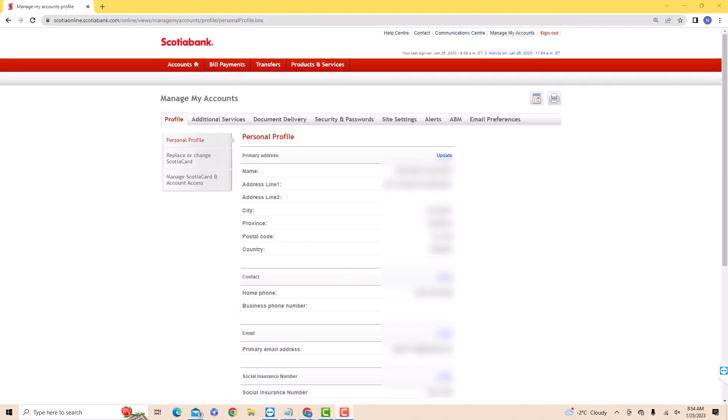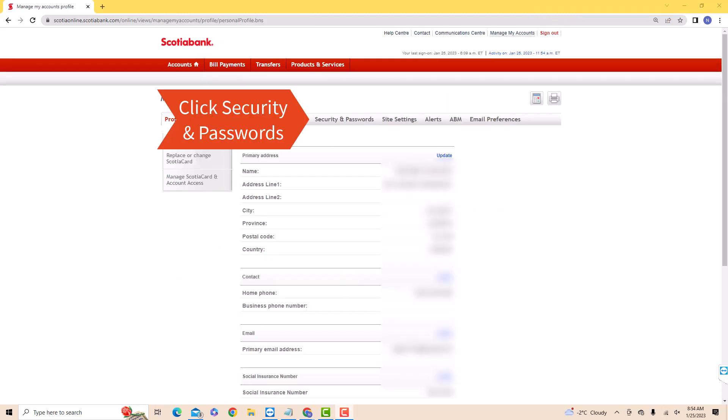Under manage my account, you will see several tabs. Click on the tab that says security and passwords.